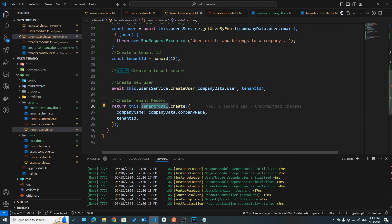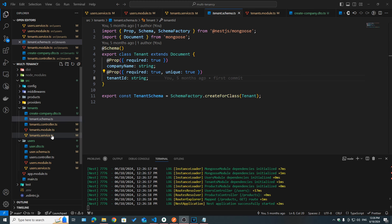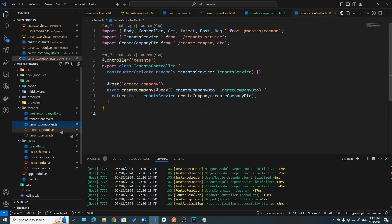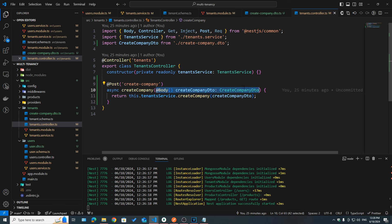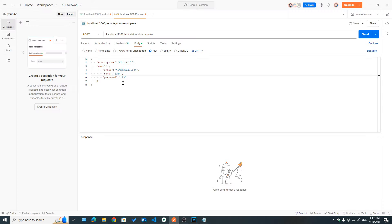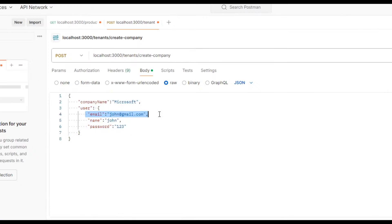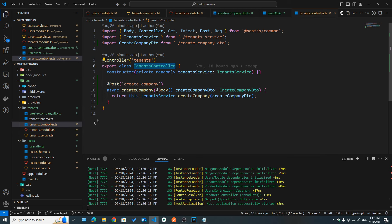Finally, we need to create a tenant record, so on our tenant model I called the create method passing in the company name and the tenant ID. Now before handling the tenant secret, let's try to call this API endpoint. We'll try to create a company — we need to pass in a company name and some user data. Let's go to Postman. I have company name Microsoft and then some user data: email, name, and password. After hitting send, we got an error, so we go to the tenants controller and add it to the module.